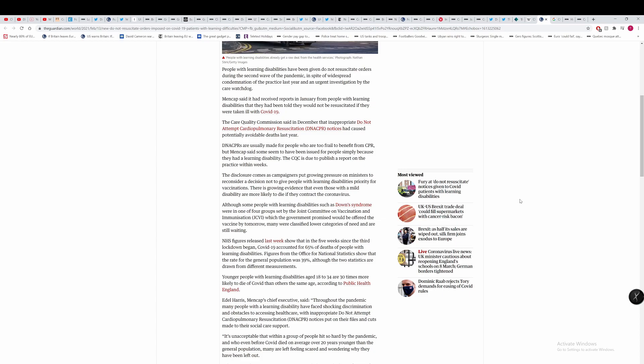The Care Quality Commission said in December that inappropriate do not attempt cardiopulmonary resuscitation DNA CPR notices had caused potentially avoidable deaths last year. So we know that people have been essentially killed by whoever put these notices onto these people.